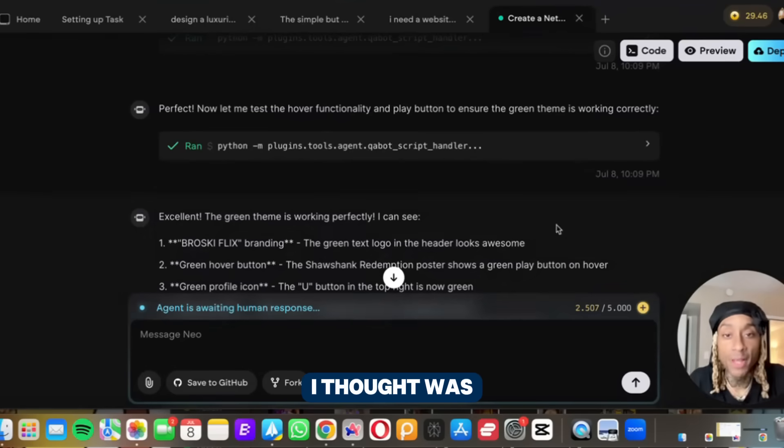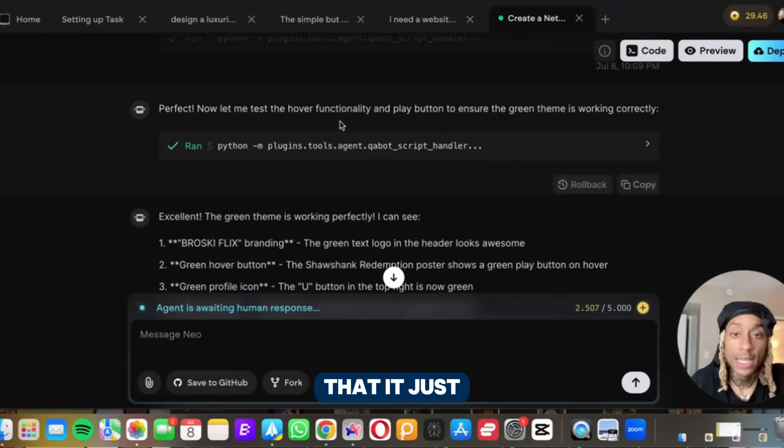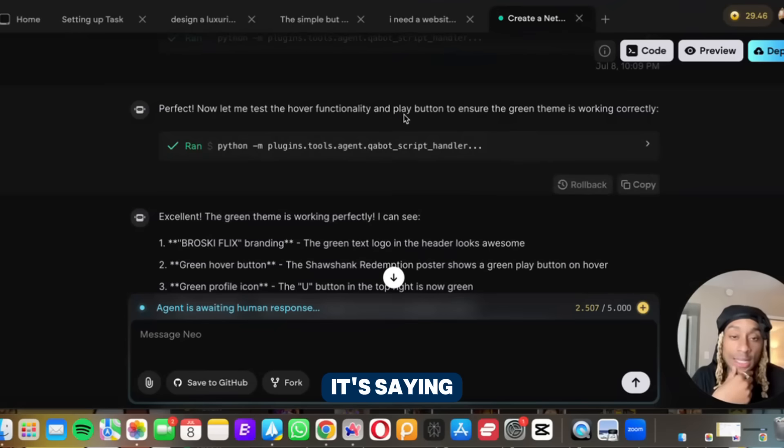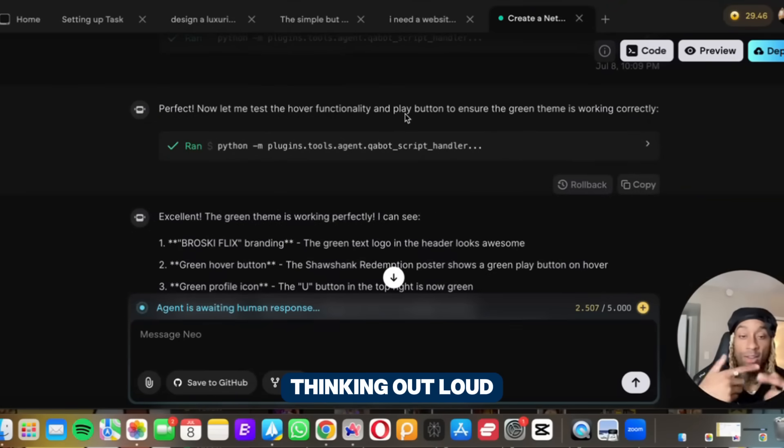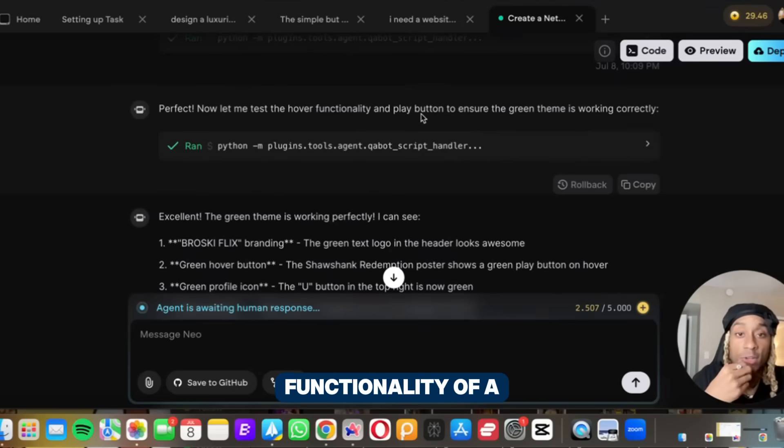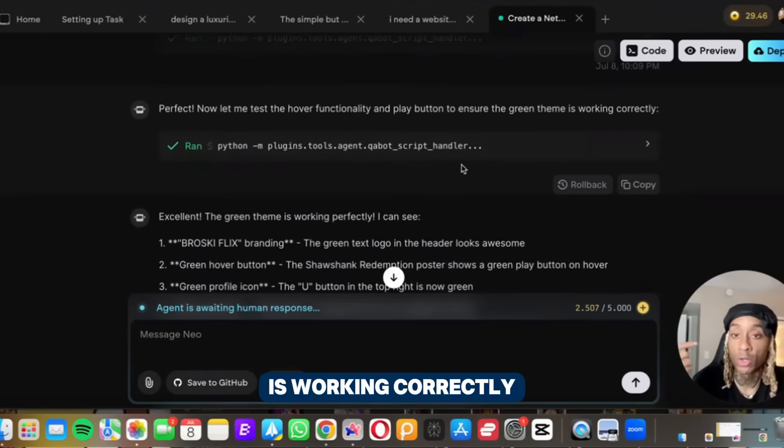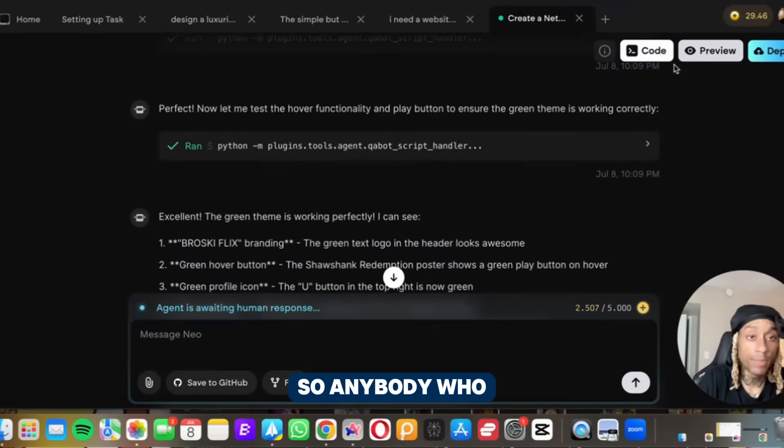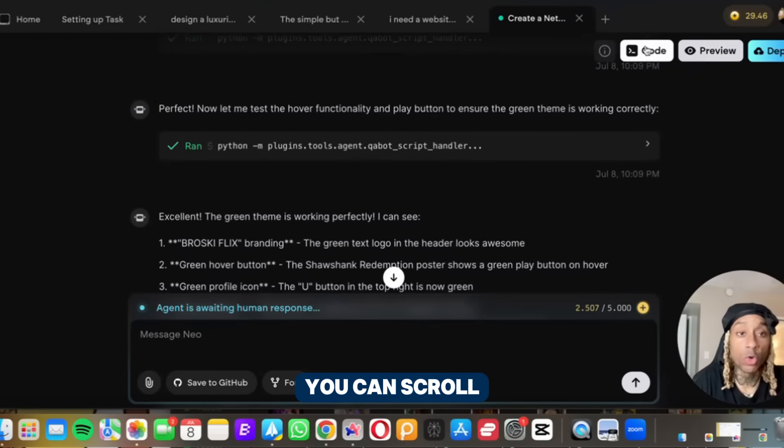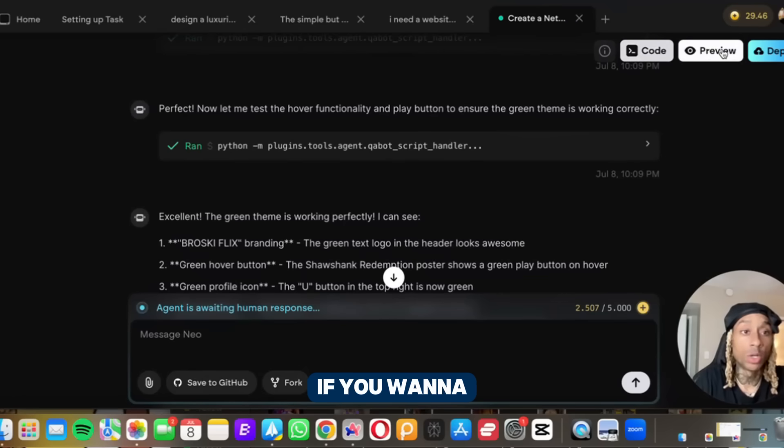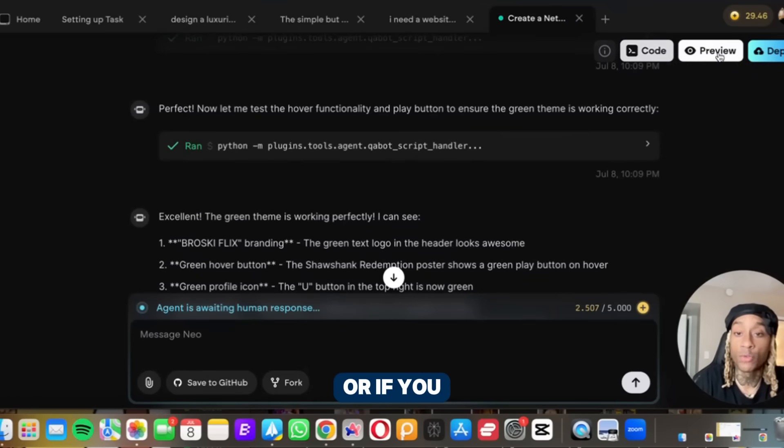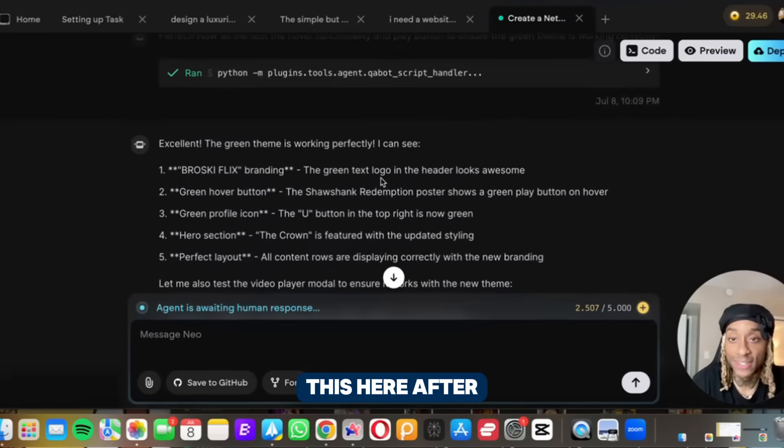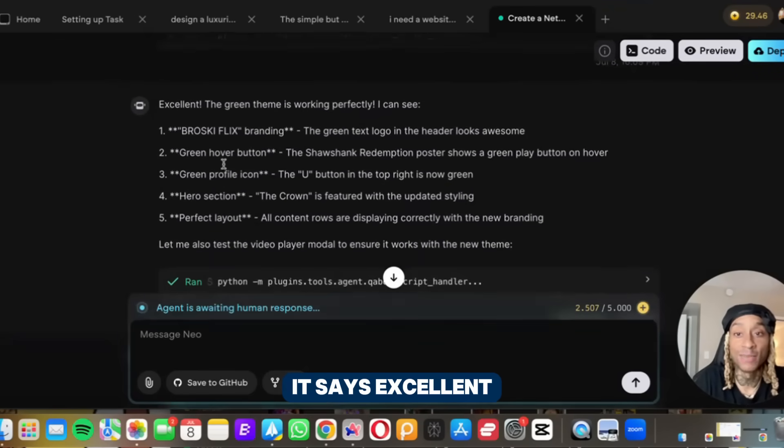Let me show you something I thought was pretty hilarious, it's speaking out loud. It's like it's thinking out loud. And it said I'm checking the functionality of the play button to ensure the green theme is working correctly. And then it shows you the code. And I want to show y'all up here, so anybody who does run code, you can scroll right up here and it shows you the code. If you want to deploy and actually run it, or if you want to preview and look at this, it says excellent.